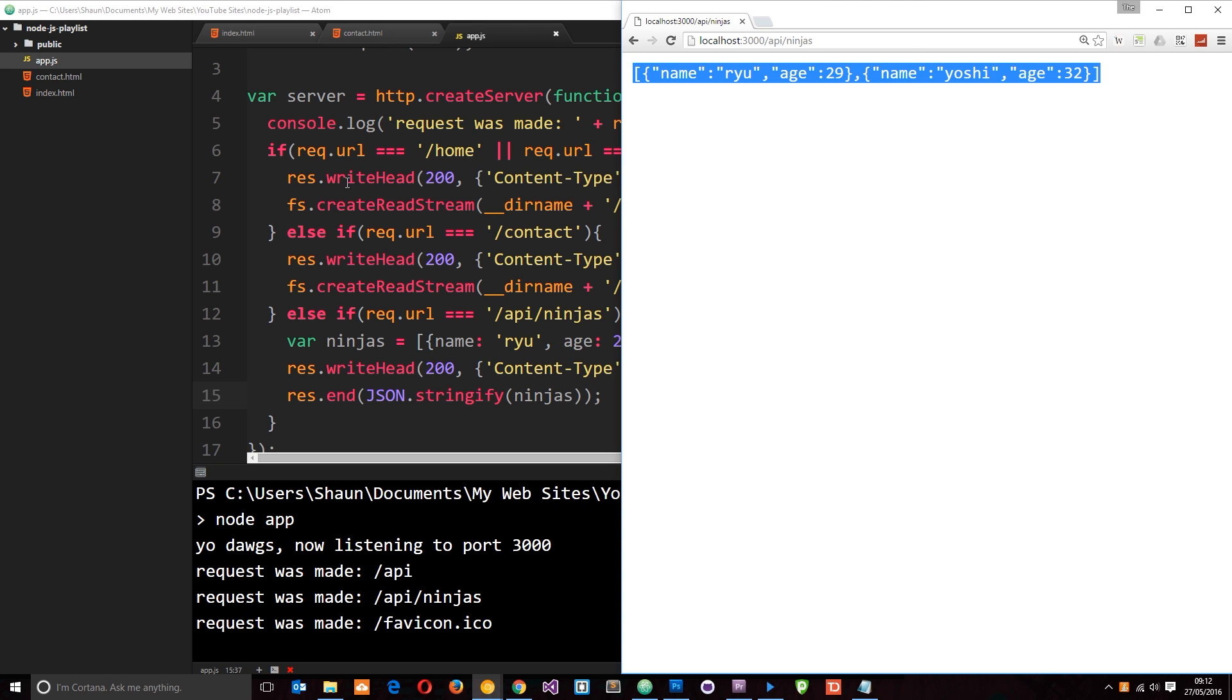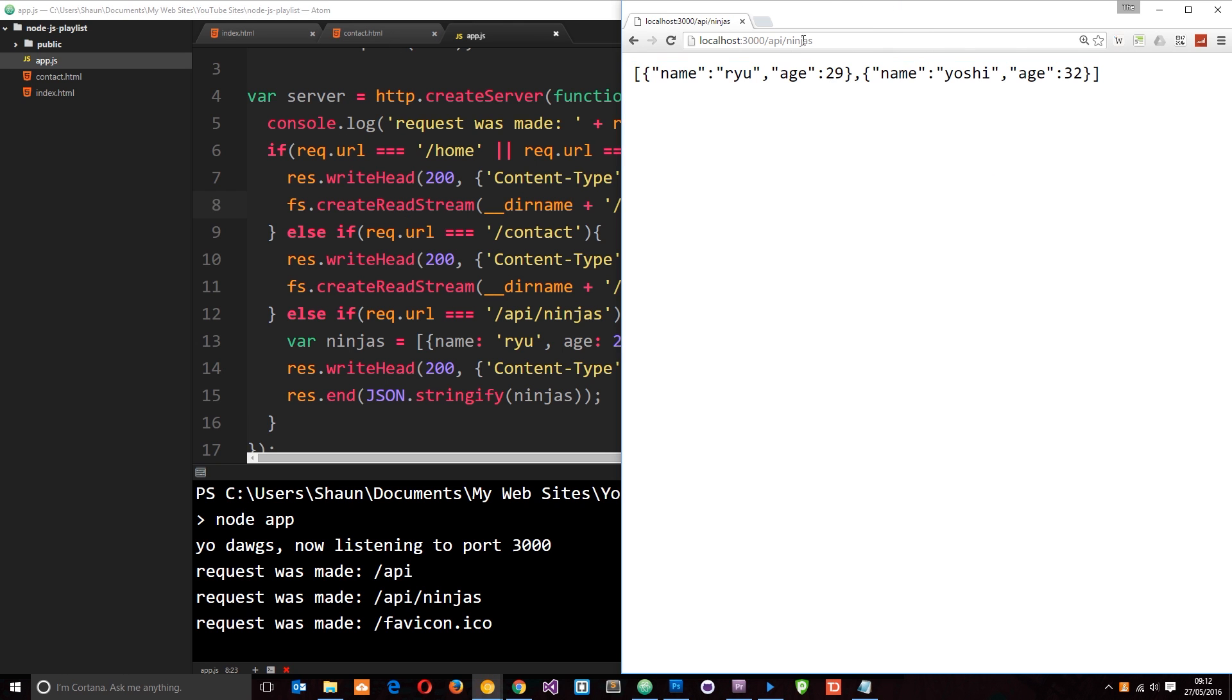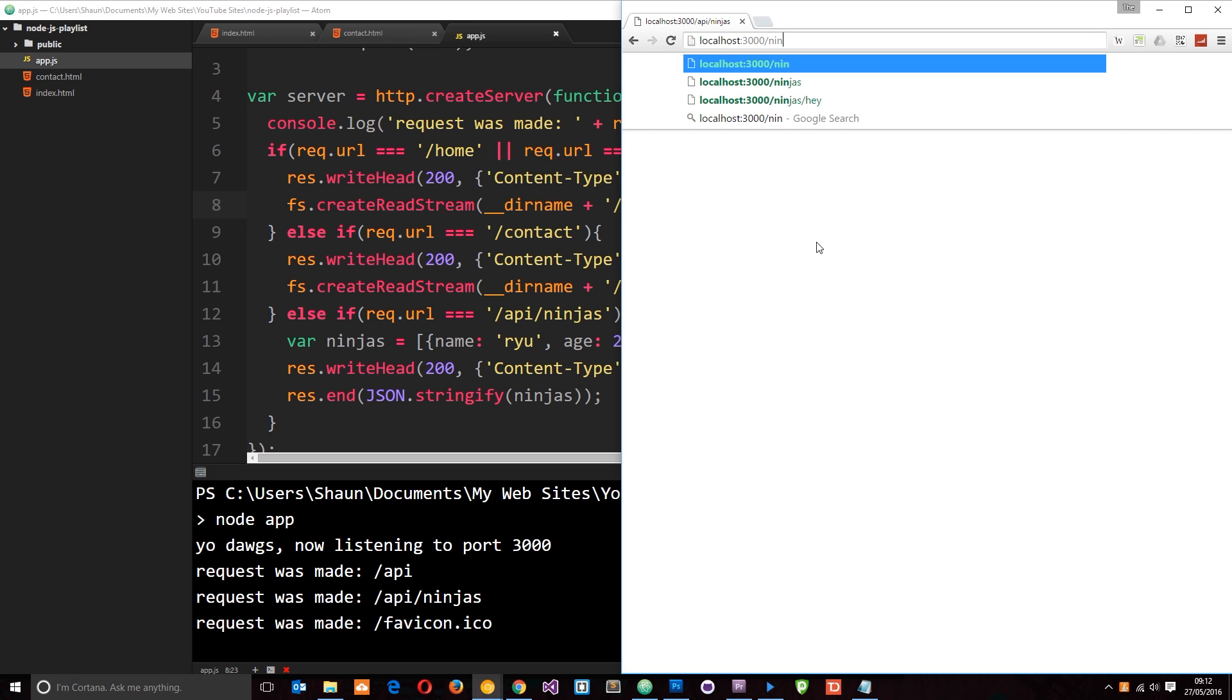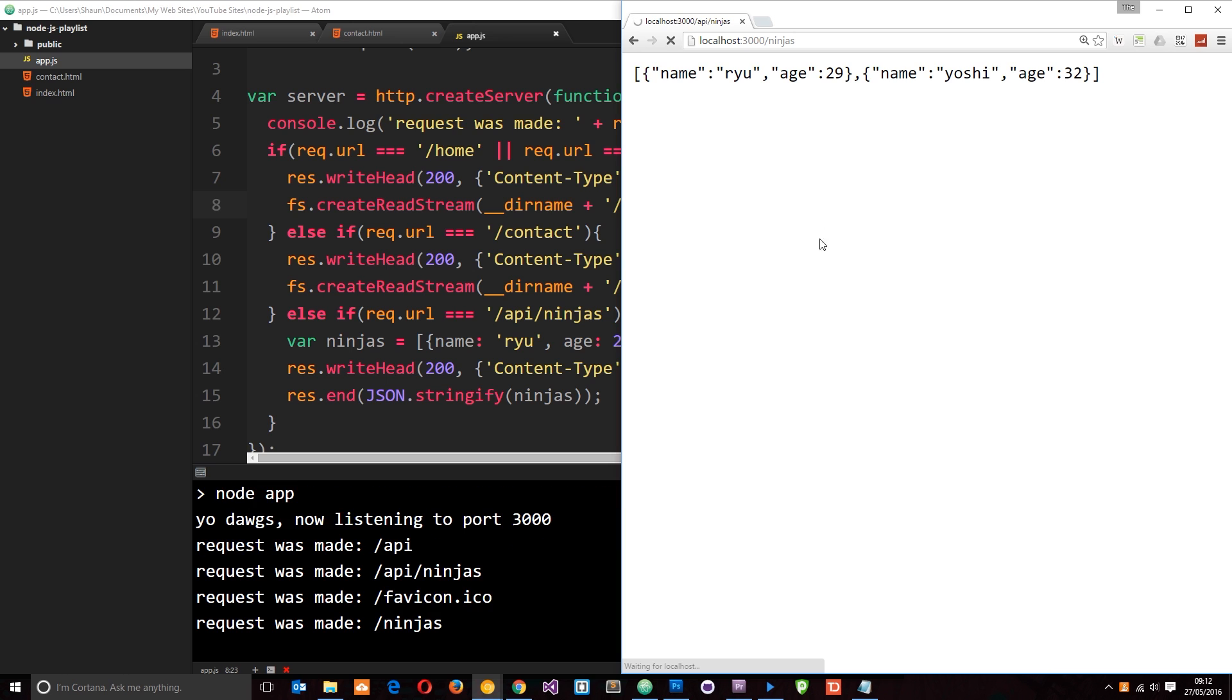So we've set up now a few routes. But still, if we go to something that isn't set up here, for example, just forward slash ninjas, then we're still not going to get anything back. And ideally what we want to do is send some kind of 404 page to say, look, we've not found the resource that you're requesting. So let's do that.